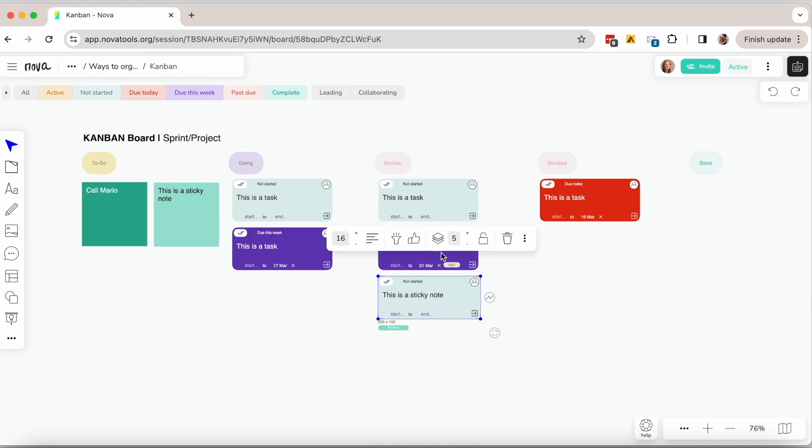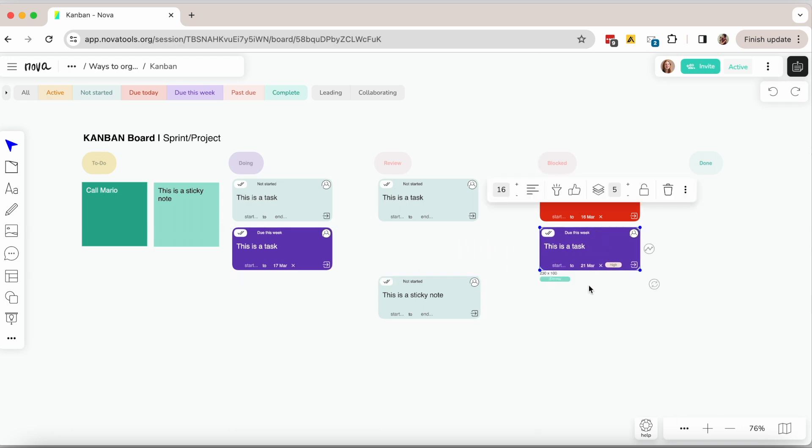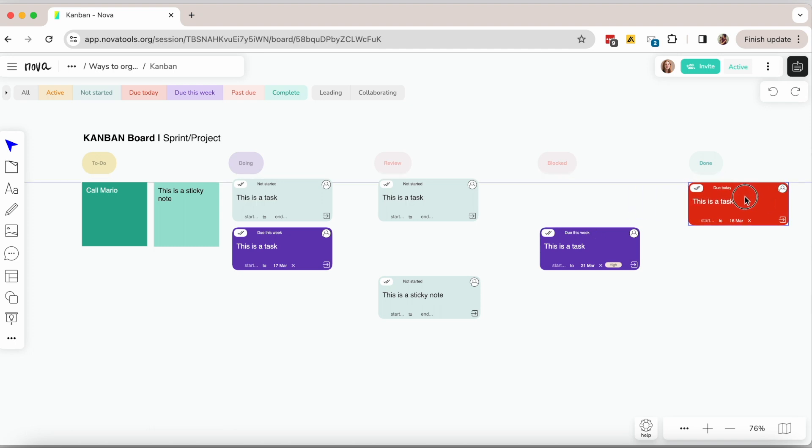In a way you are communicating to your team if this task is in progress and you've started working on it or not. Once it's done you can move it all the way to the done column.